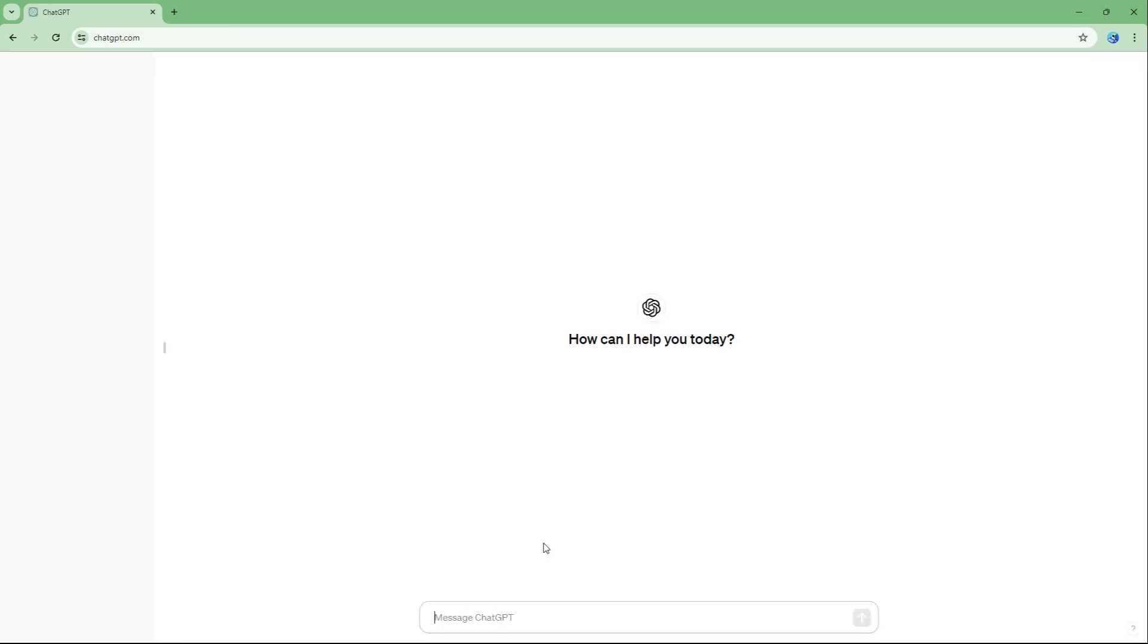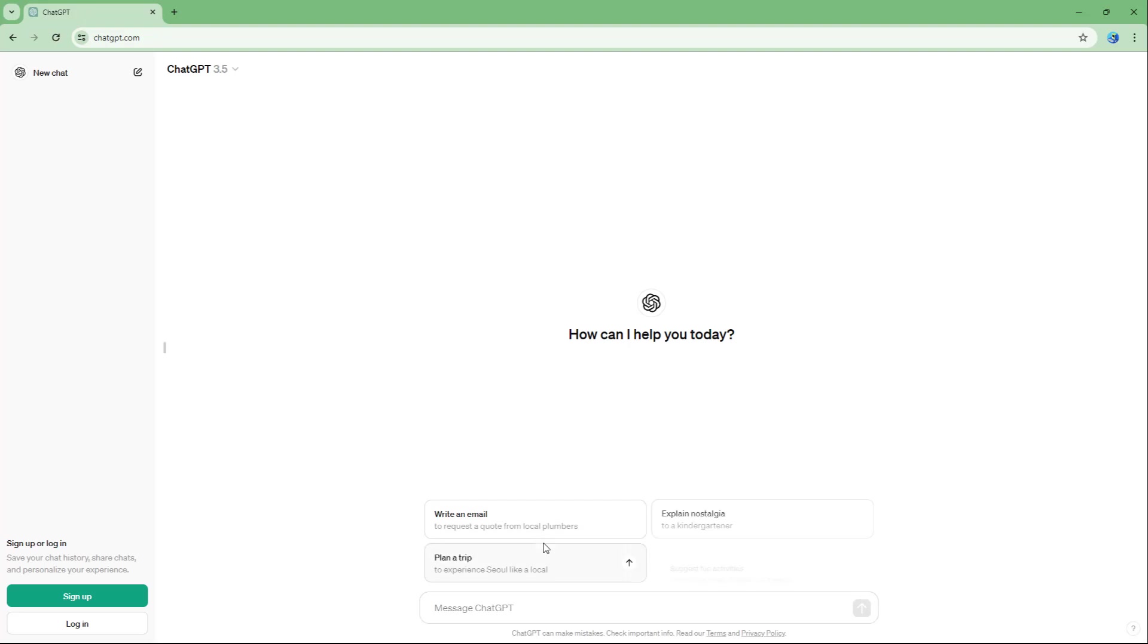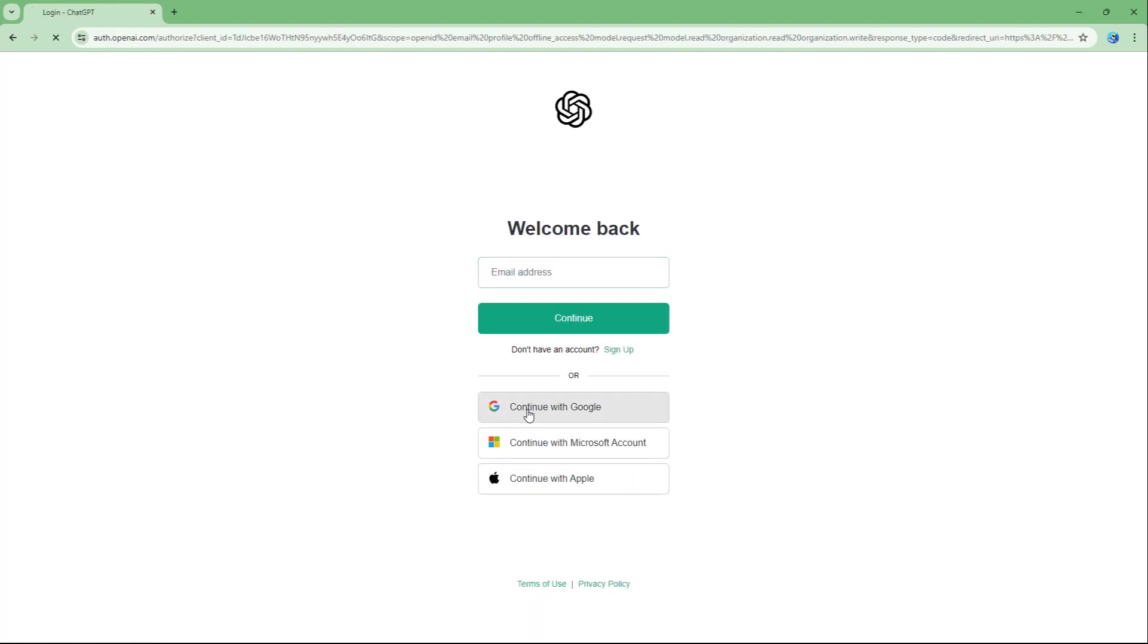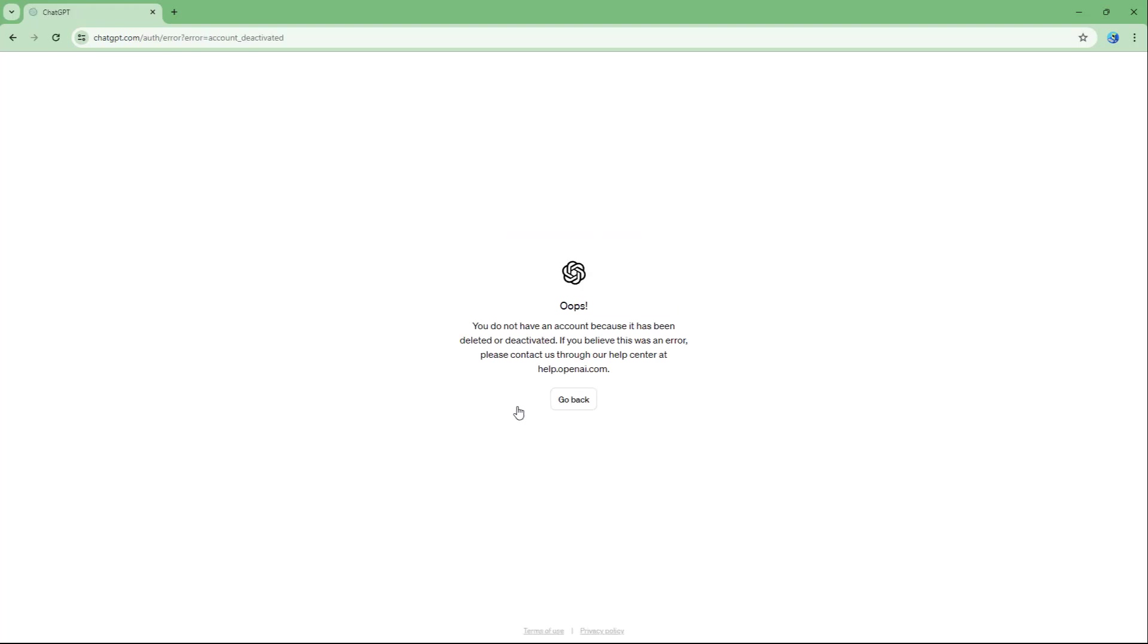So once I go around and do that, you're logged out right here just like this. Let me try logging in now right here, just like this, and go to continue with Google. And now you can see that it says oops, you do not have an account.